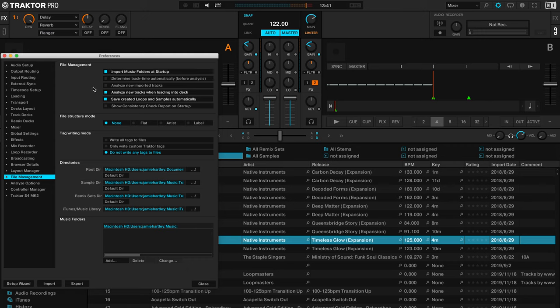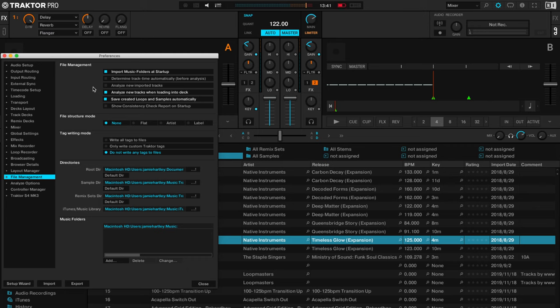And what that means is you can choose certain folders in your library on your laptop and every time you load up the Traktor Pro 3 software it will automatically add any new tracks that are in those folders into the software. So this is great if you're downloading music to your Downloads folder and then you drag and organize that music maybe into different genre folders or into an override music folder. However you organize your music on your laptop, you can automate the import process.